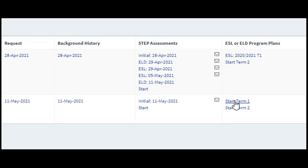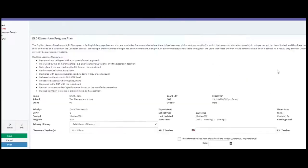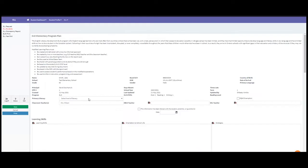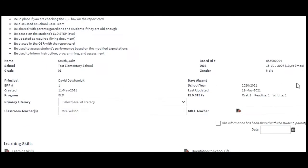As soon as I click 'Start Term One,' it will open up an ELD elementary program plan — easy peasy. Once I'm in here, there's some great information at the top. They've already pre-filled a bunch of the information from the SIS for me, including some information from his last assessment.